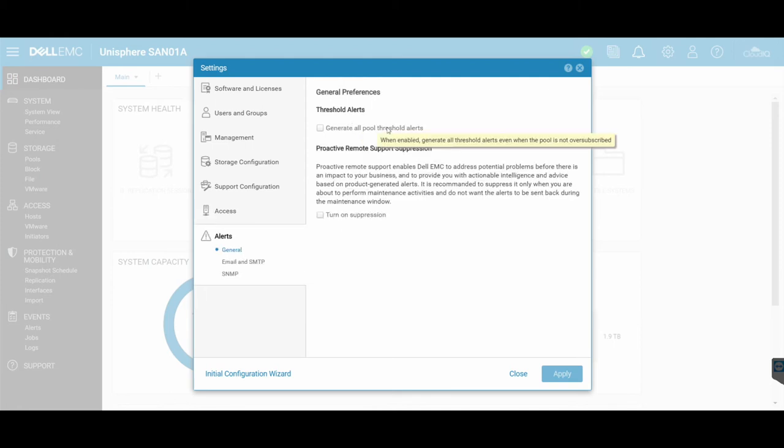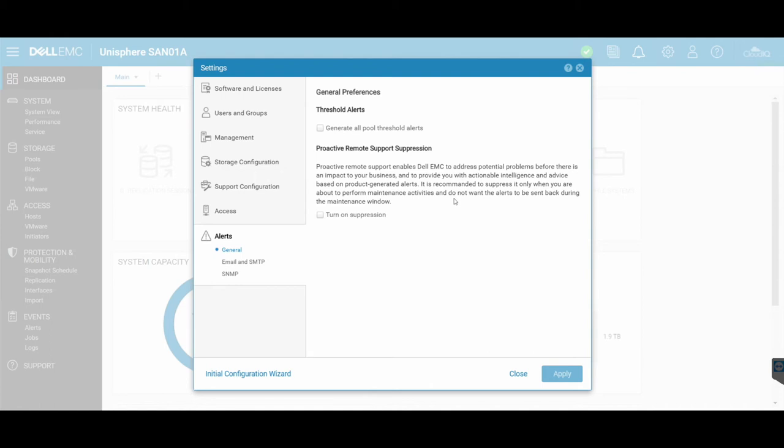Configure here just your overall settings for your threshold alerts, if you want to generate or pull threshold alerts. And then there's proactive remote support suppression, which essentially lets the Unity try to resolve some issues before they have problems or before those significant problems impact your business.